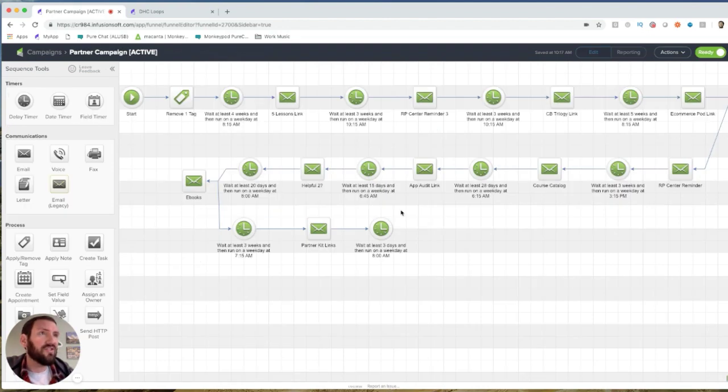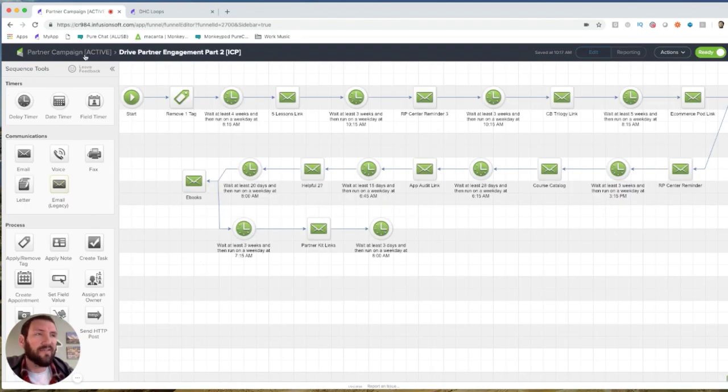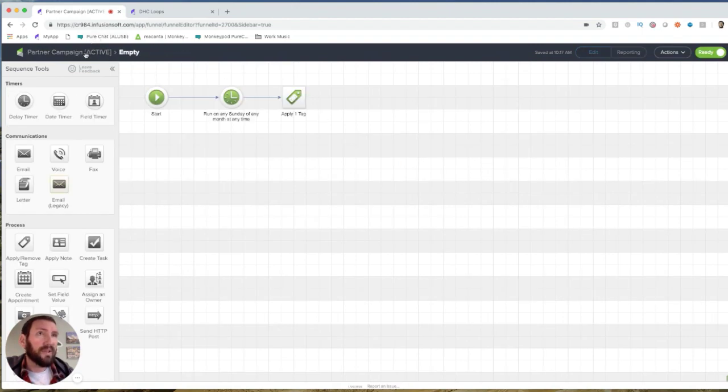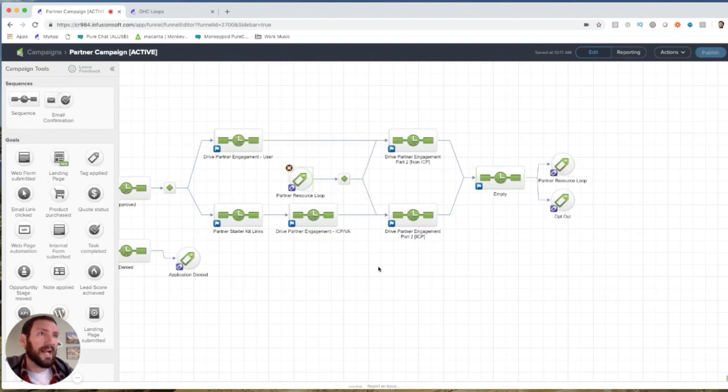And then for ICPs, it's the same thing, just like I said, the emails are slightly different. But they go into here and reapplies that tag and achieves this goal, pulls them back out, and continues.